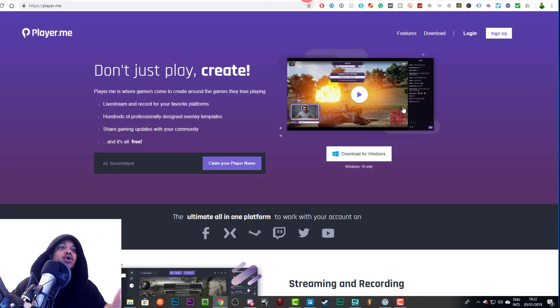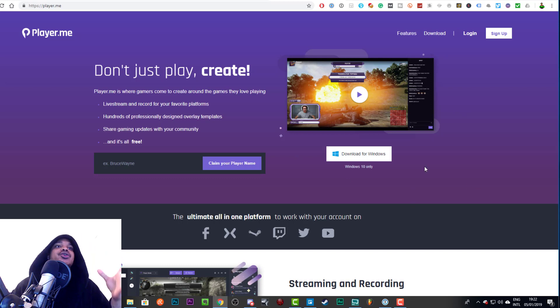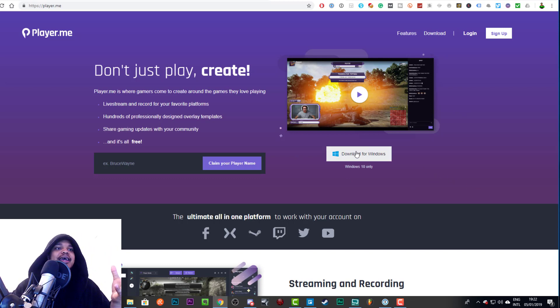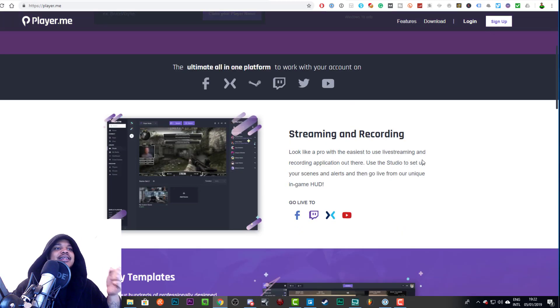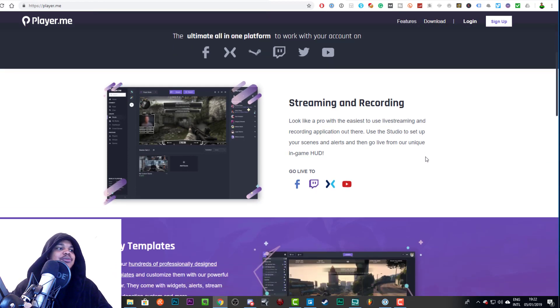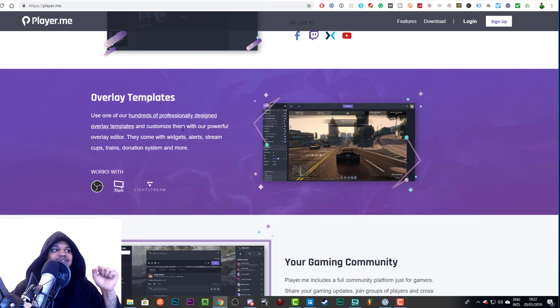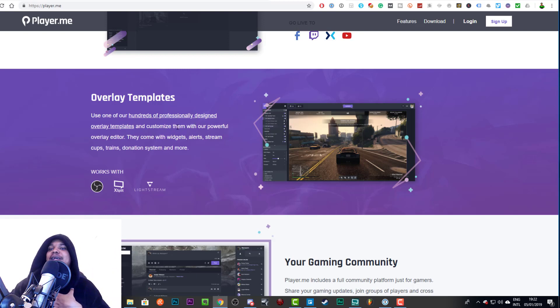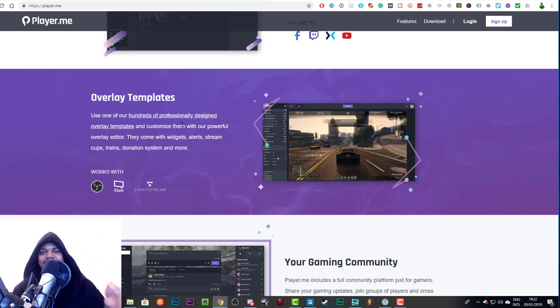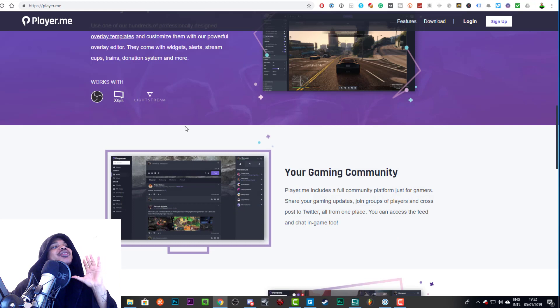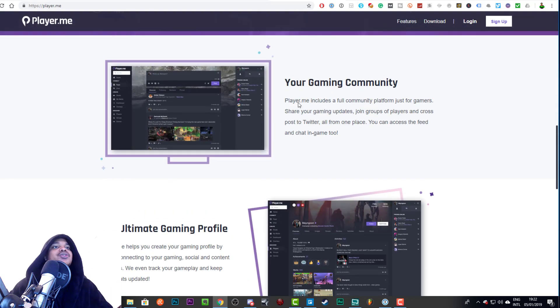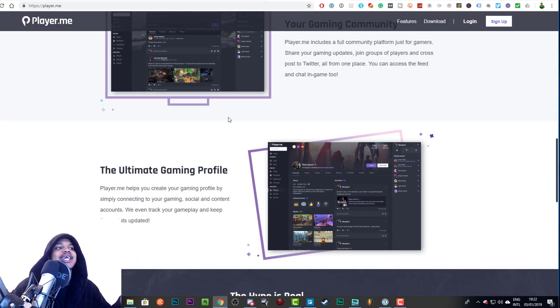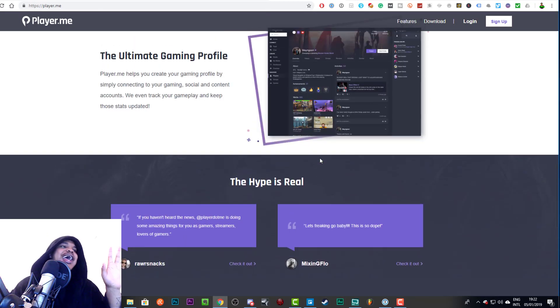But there are thousands of free overlays that you can use on this site called player.me. Now this is a website, you can also download their application which I believe allows you to stream from there and they've got a bunch of stuff. You can stream, you can record, but they have a bunch of overlay templates, hundreds of professionally designed overlay templates. I said thousands, maybe I'm wrong, I think there's at least a thousand, so hopefully there's two thousand that makes me correct on that.